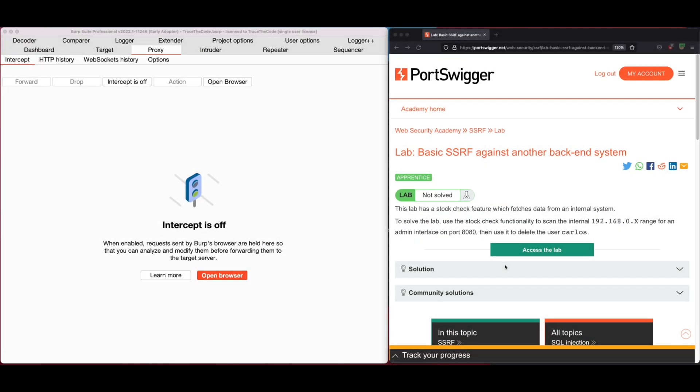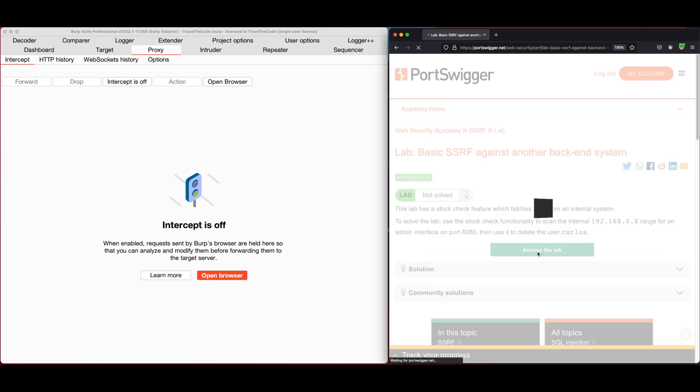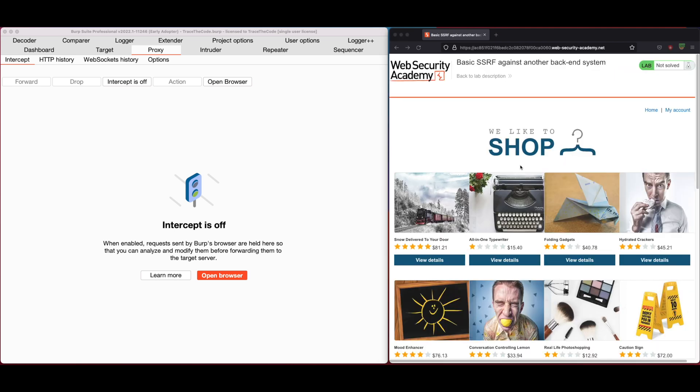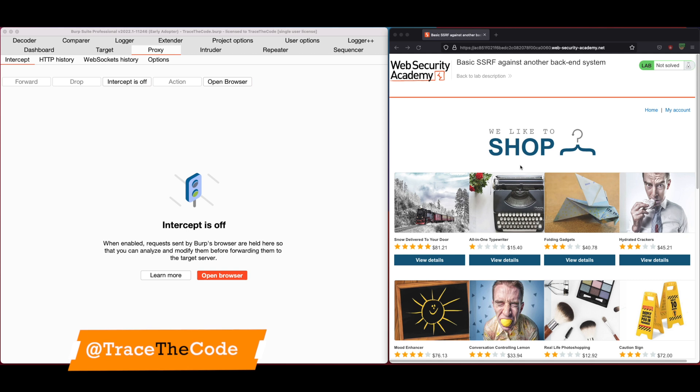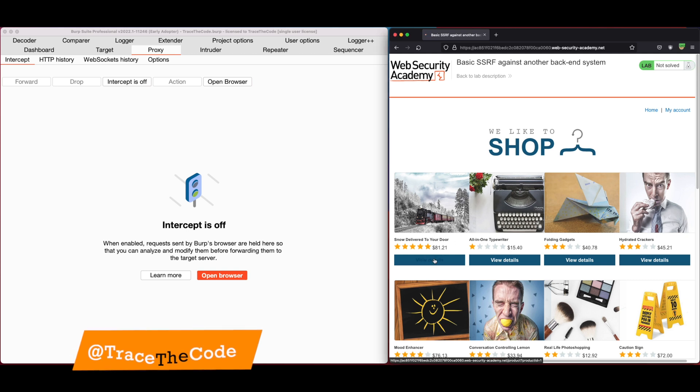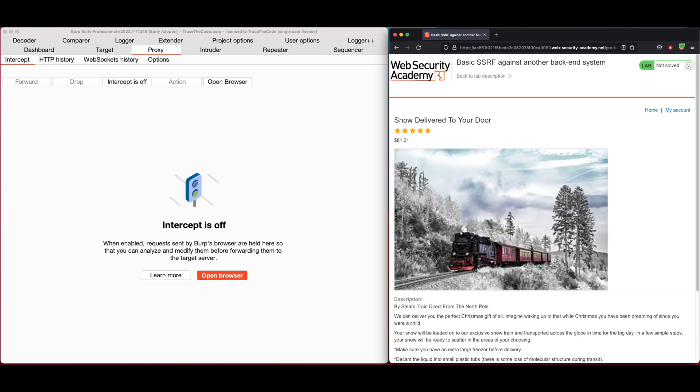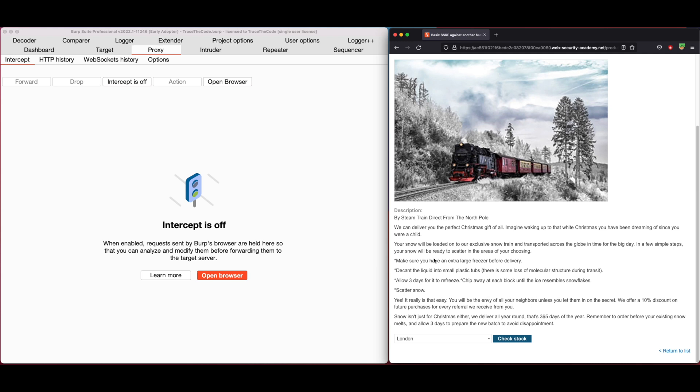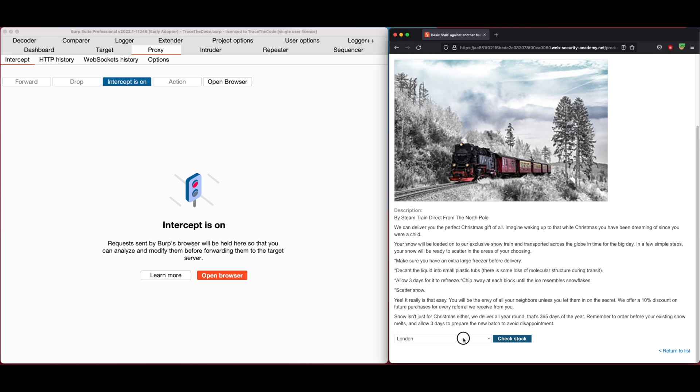Let's begin by clicking on access the lab. We are now in the home page of the web application. I choose a product by clicking on view details. As we can see, there is check stock function at the bottom of the page. Make sure the Burp intercept is on and then choose a city from drop-down menu and click on check stock.